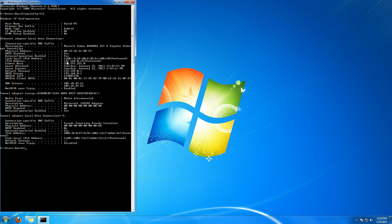Your IP address will be labeled as IPv4 Address. You can also see your Subnet Mask right here, your Default Gateway is this one right here, and your DNS Servers are right here.